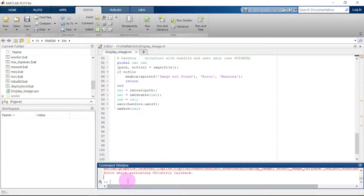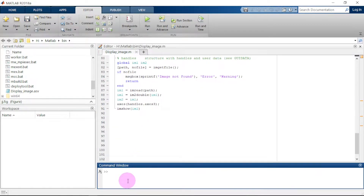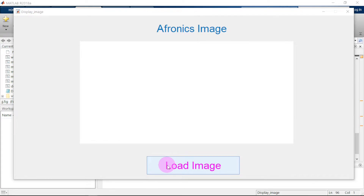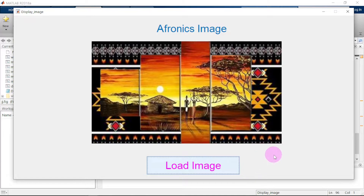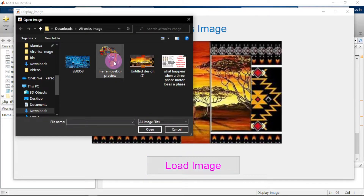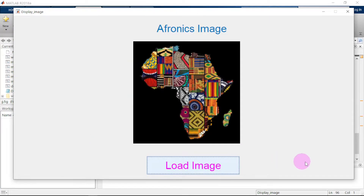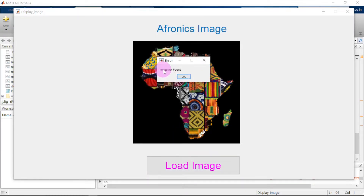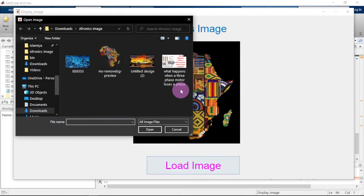We add 'clc' to clear, then run again. We select our image — boom, here is our image! Let's select another image — great, it takes the size of the image. Now if you try to cancel during selection, an error message is displayed: 'Image not found'. Let's select another image — great, it works!